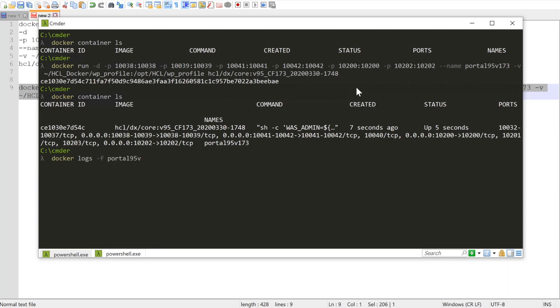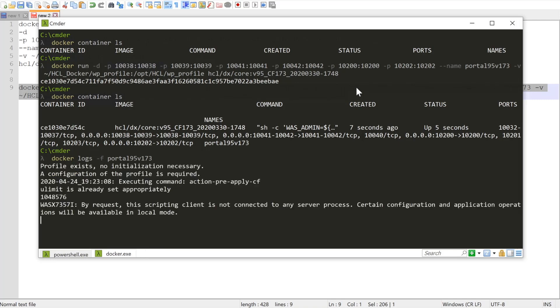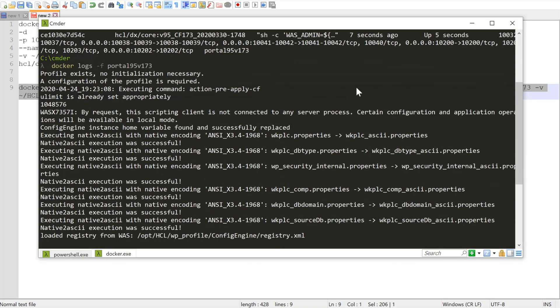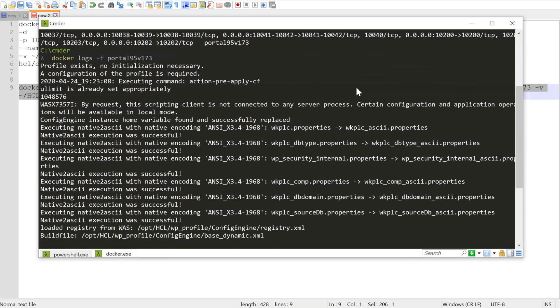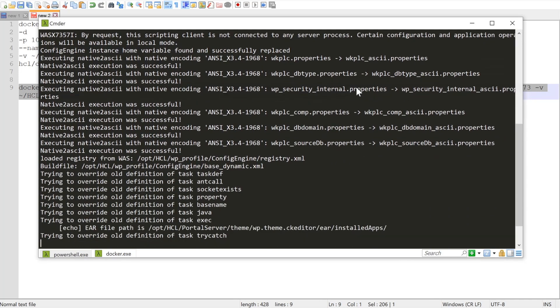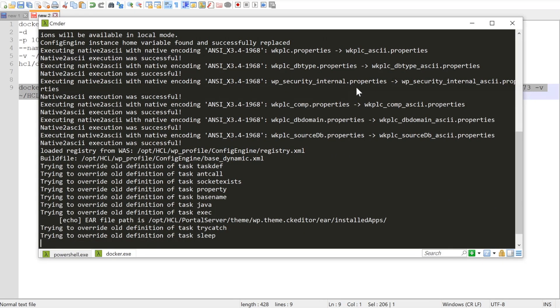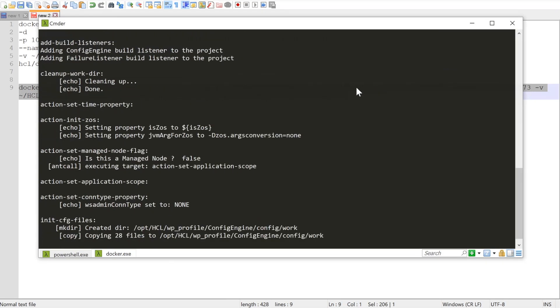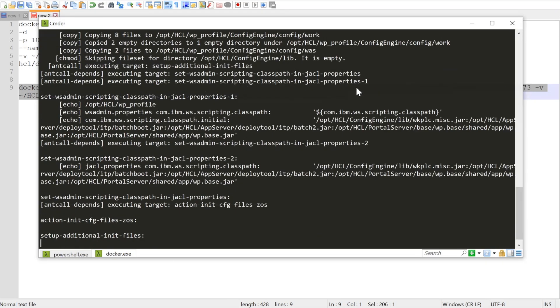As you can see, it confirms the profile exists, but a configuration of the profile is required. So if you watch the logs, you'll see that it basically does an apply CF to upgrade the profile.